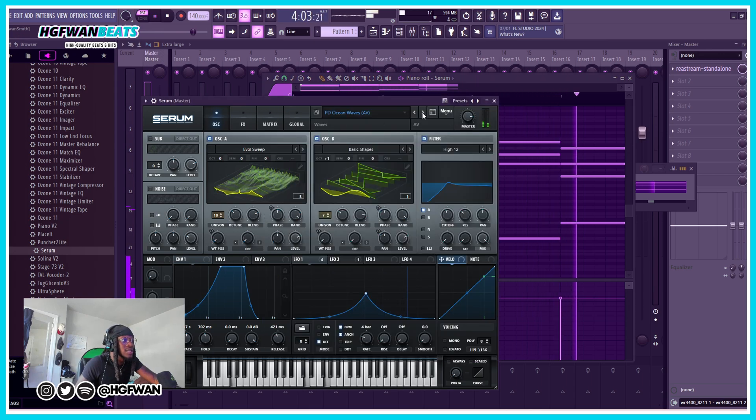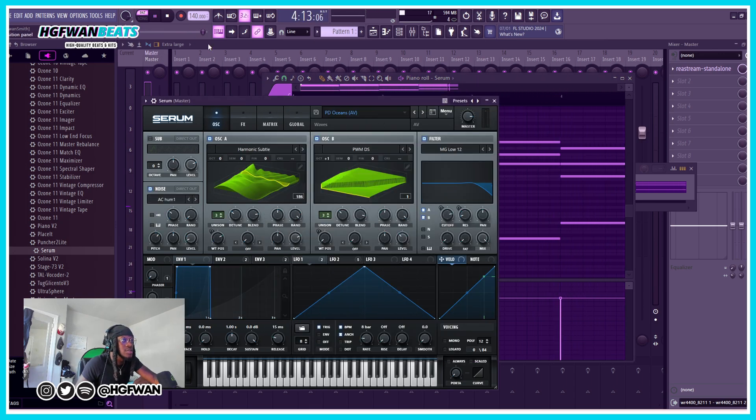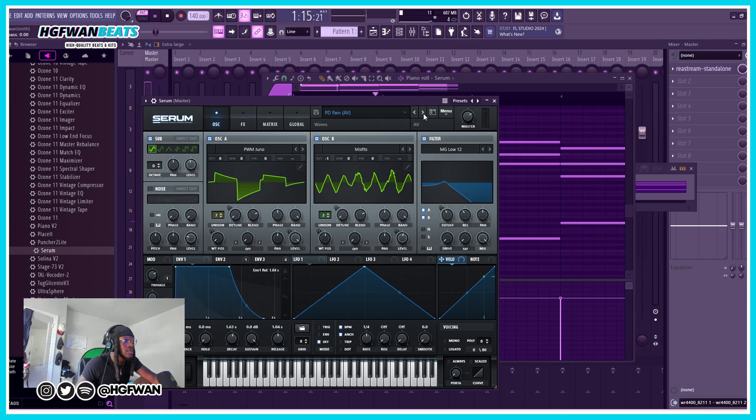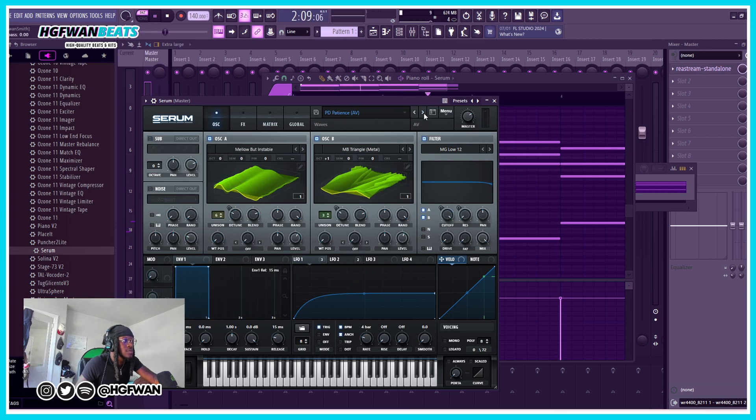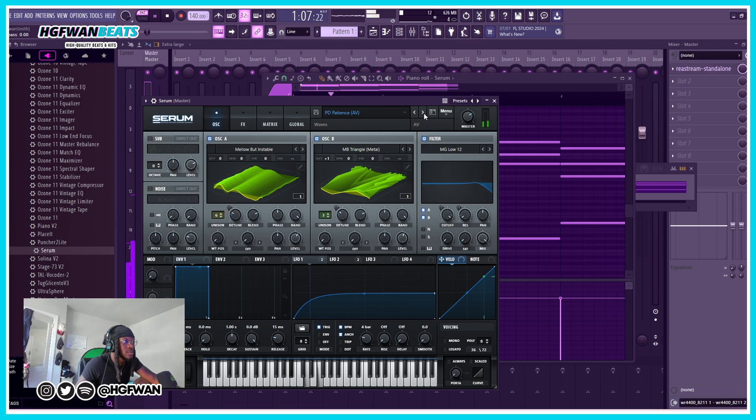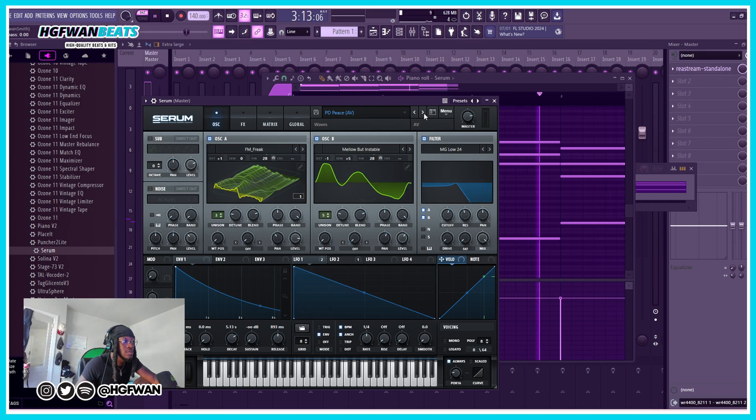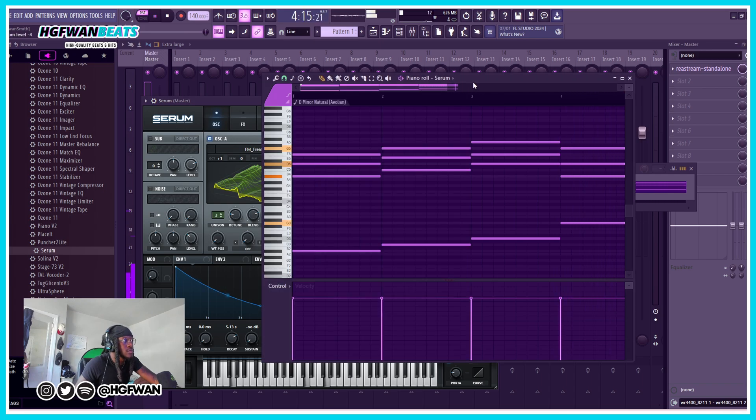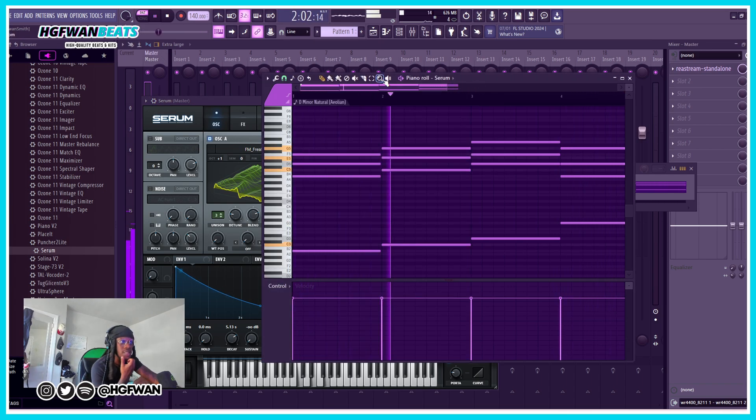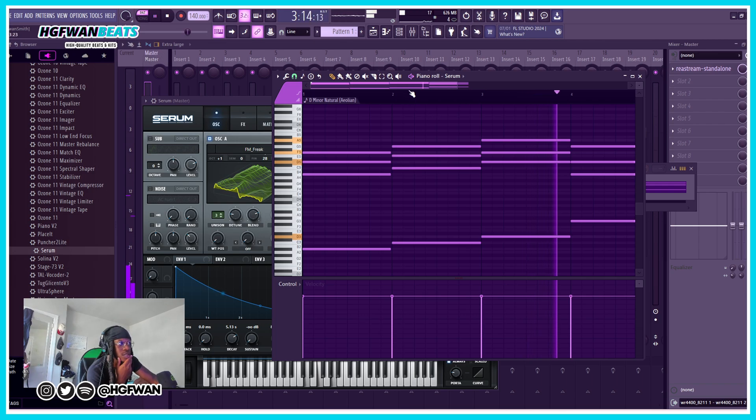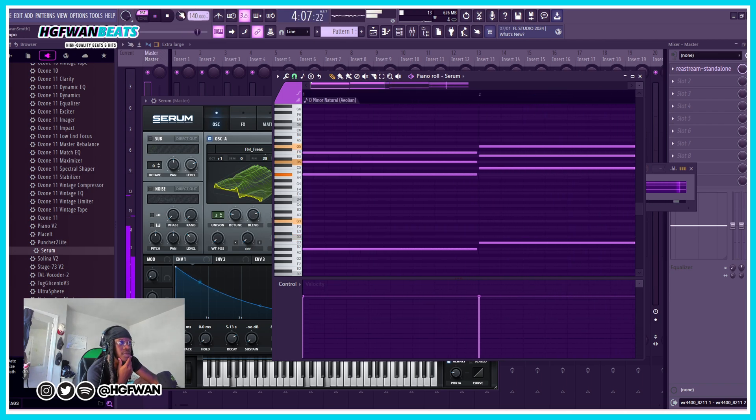Now we can listen to it. Now let's change it. I like this, I like this vibe right here. It's something I'll do something with.